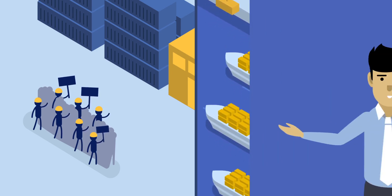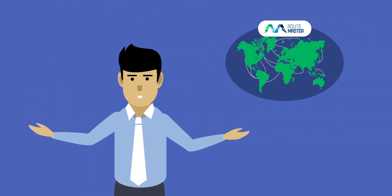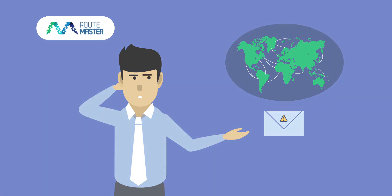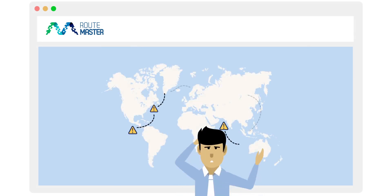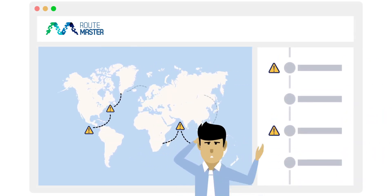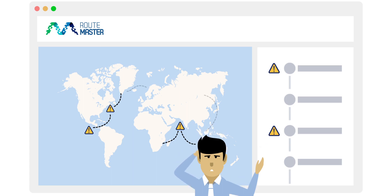Routemaster has just provided me with an incident alert. I am now aware of the impact that the Shanghai port congestion may have on the services that I'm using, and I can take the corresponding actions to quickly reschedule my supply chain to minimize risks with Routemaster.